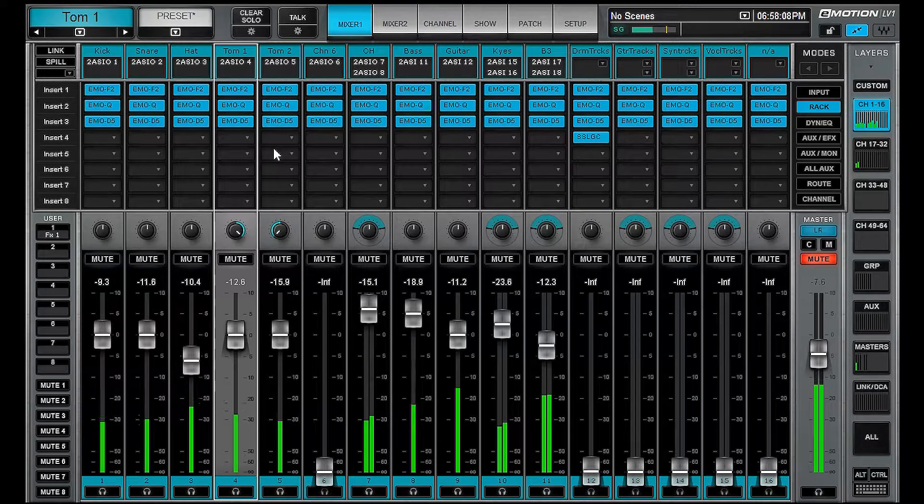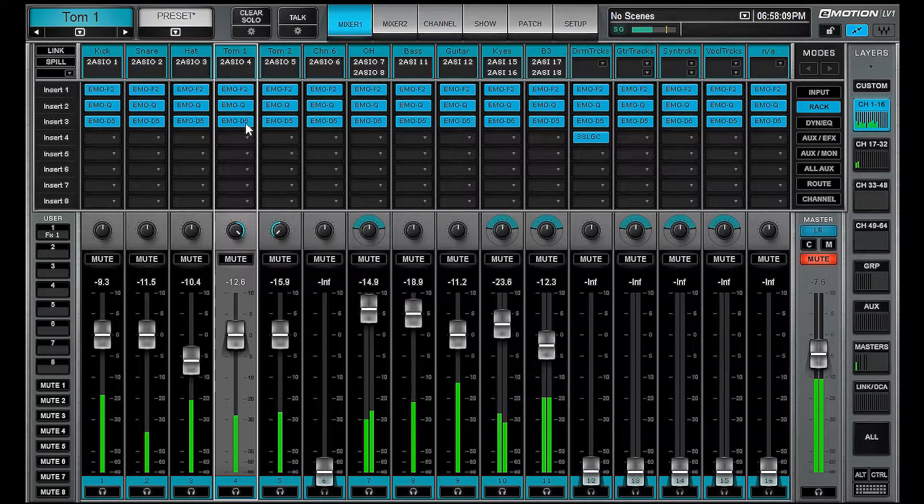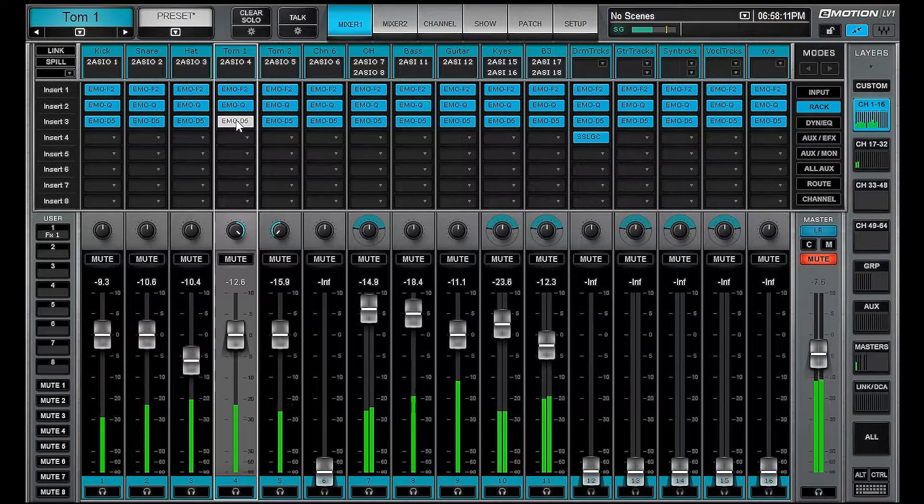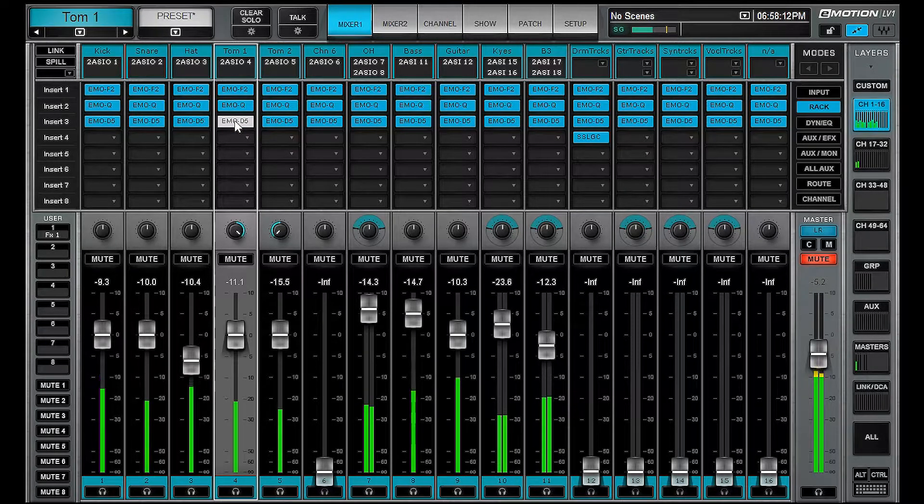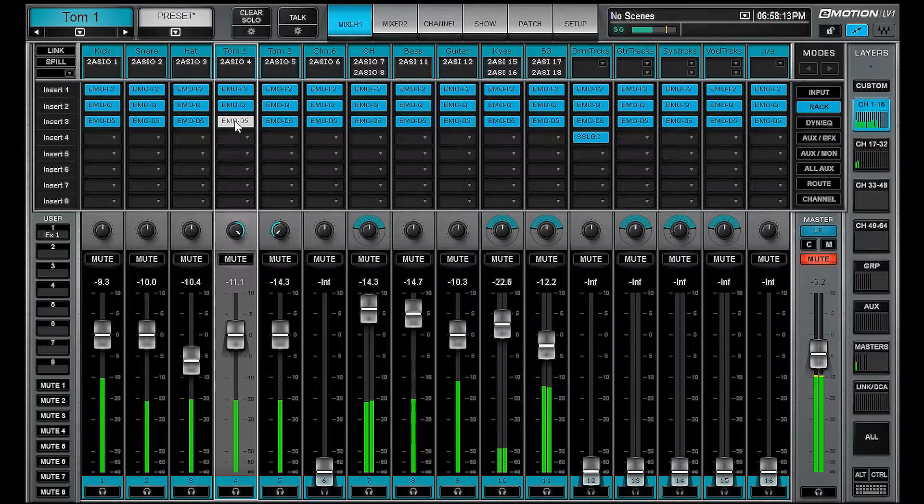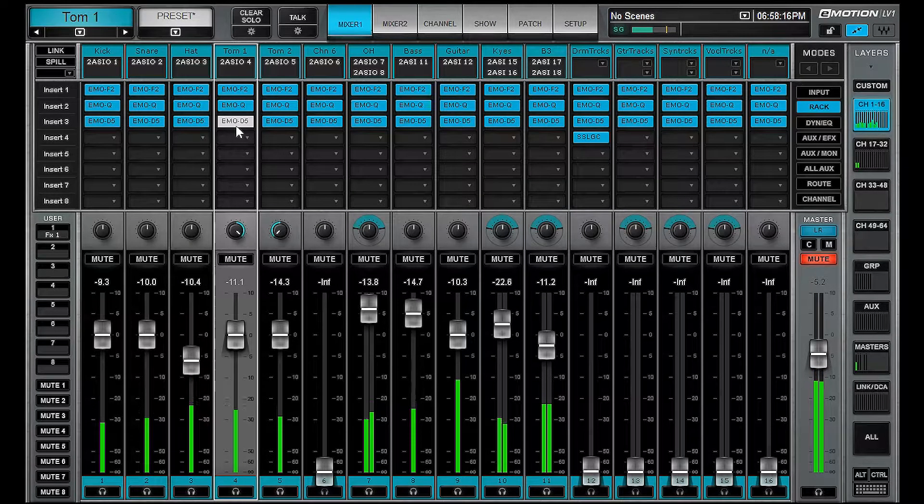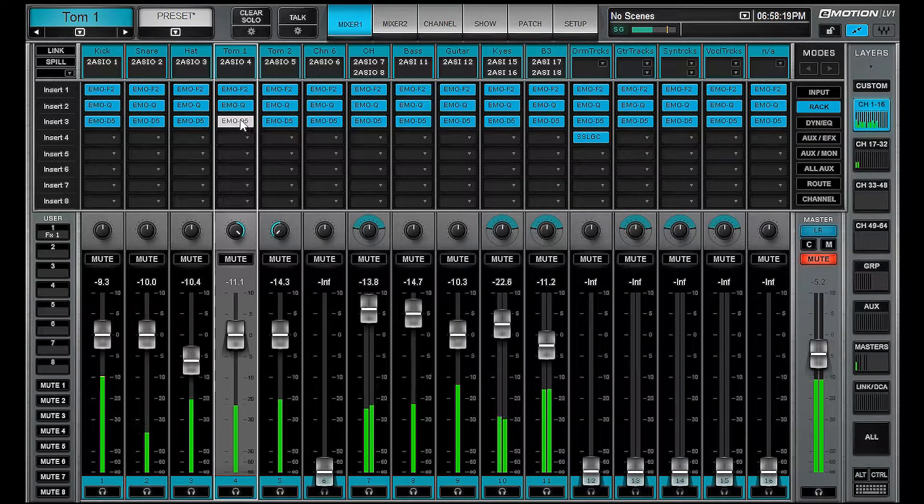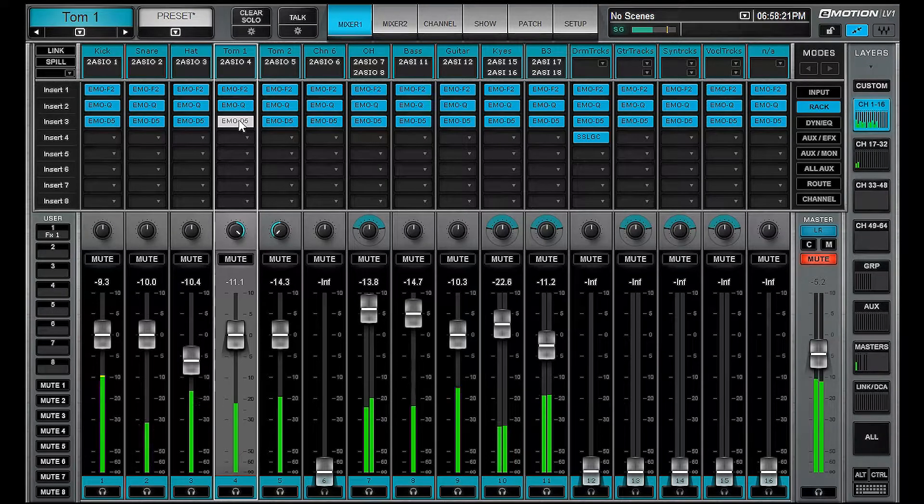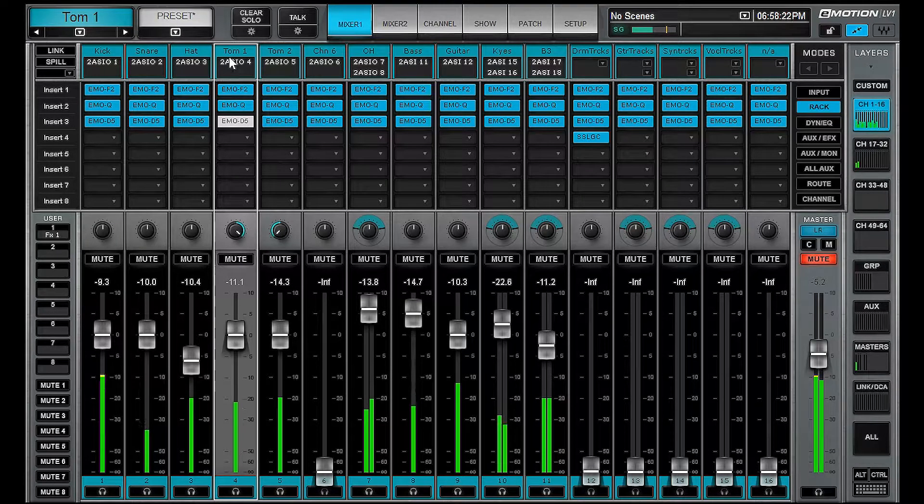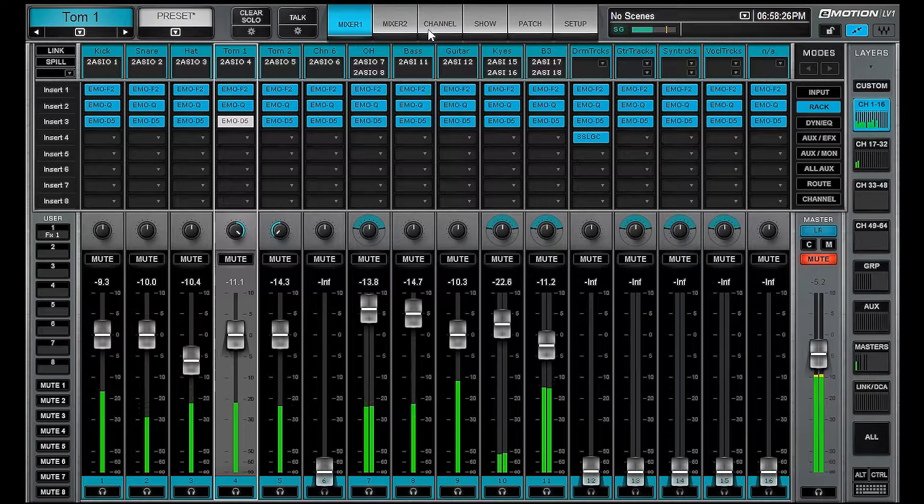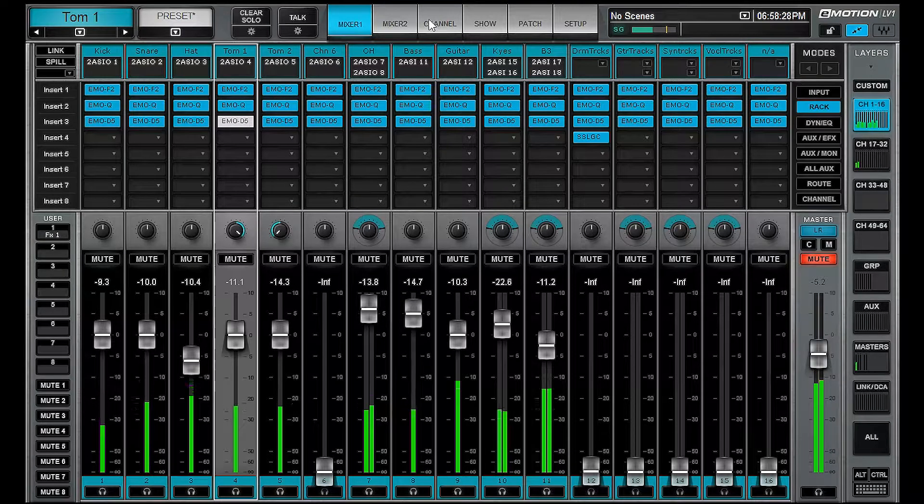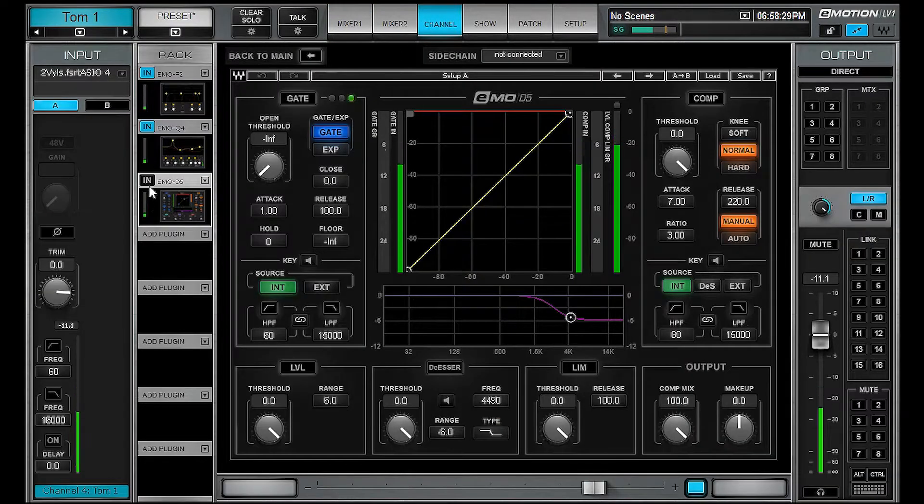You can also control ALT click on a plugin and bypass it. So if you just want to temporarily bypass it, it's still going to use DSP. And you're supposed to be able to control ALT click and turn it back on. However, there's a bug in the system right now, and hopefully that'll be fixed soon.